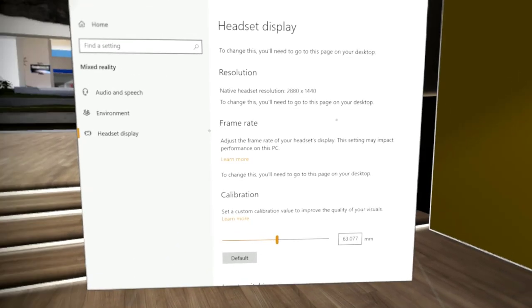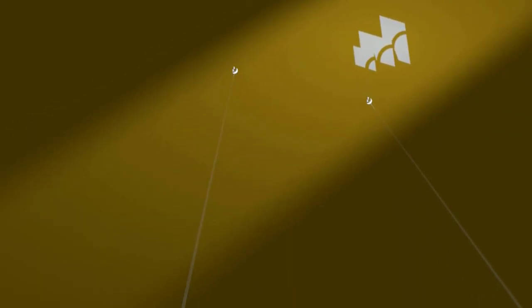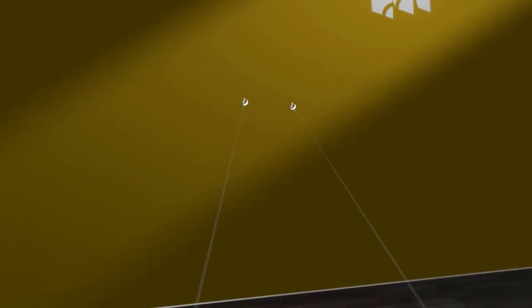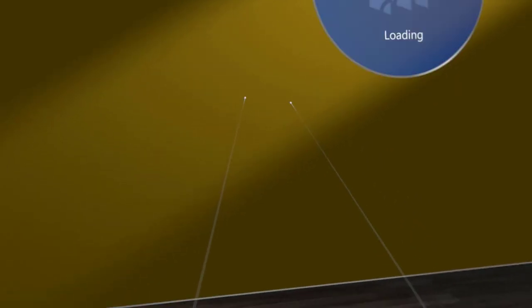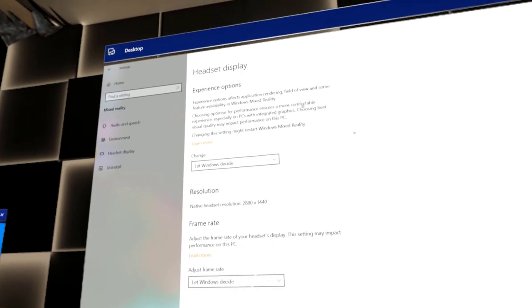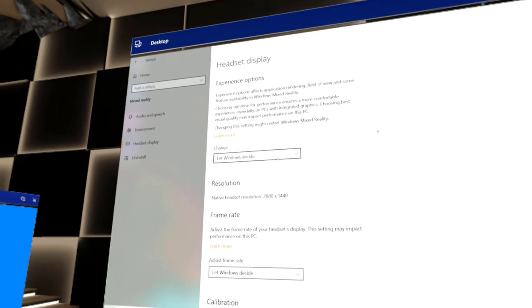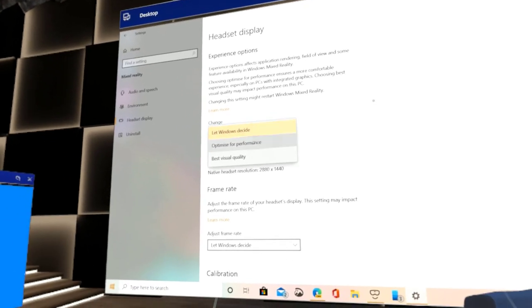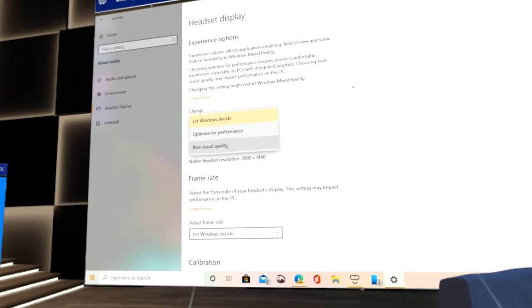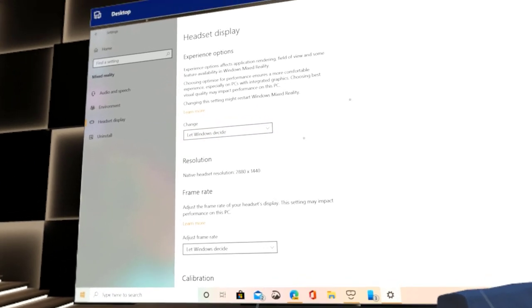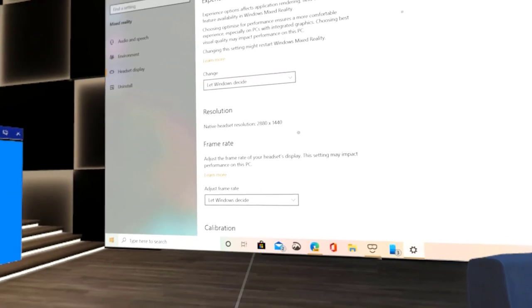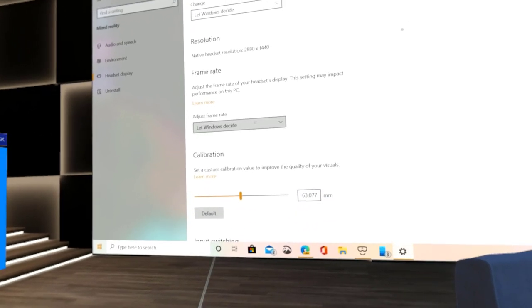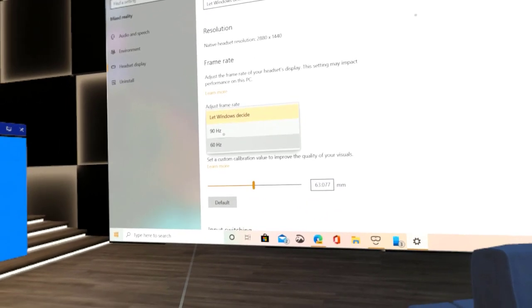So let's go to the desktop. Here you can see the experience options. You can choose whether it's best for performance or best for quality. You can adjust the frame rate or let Windows decide.